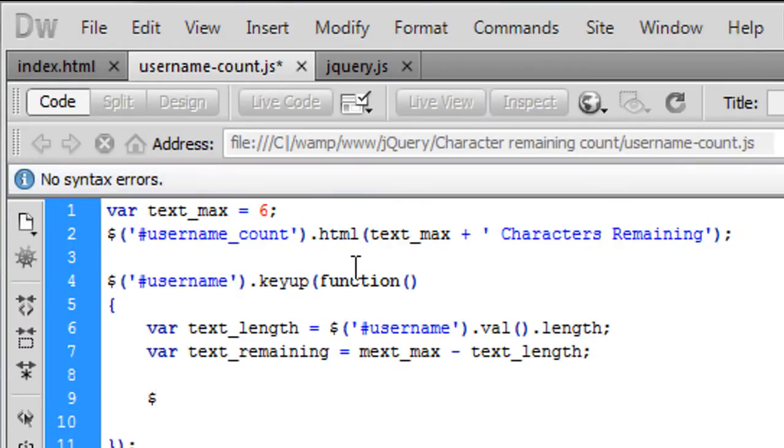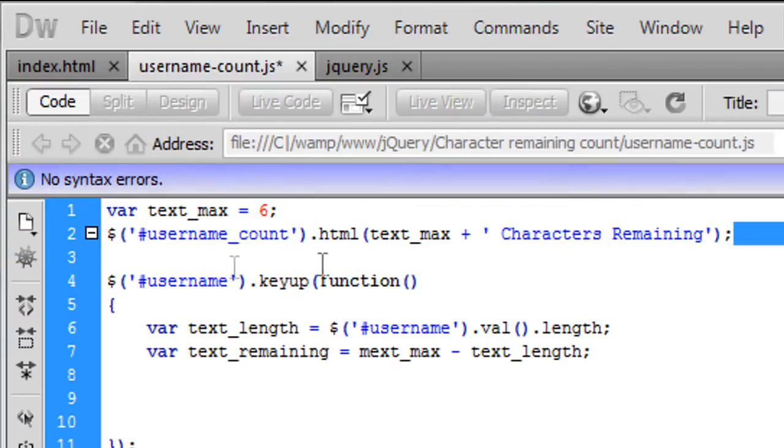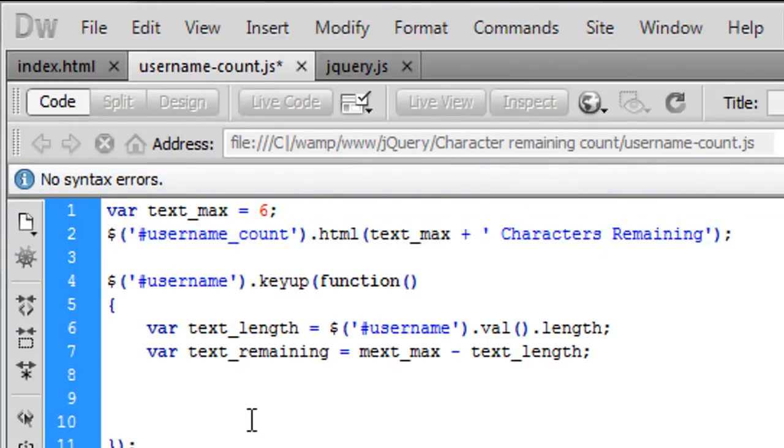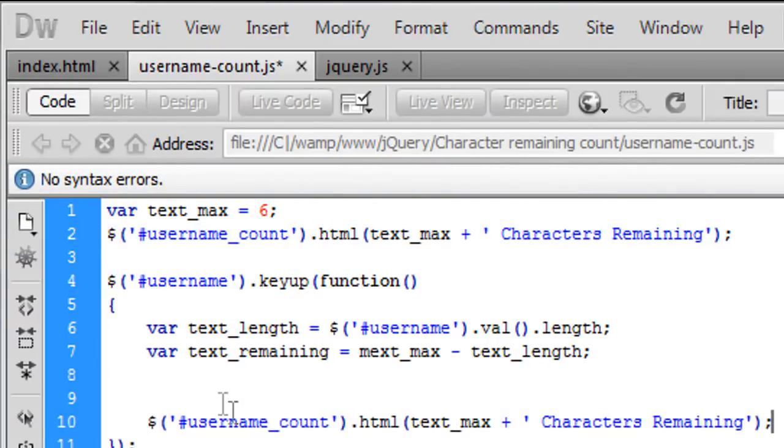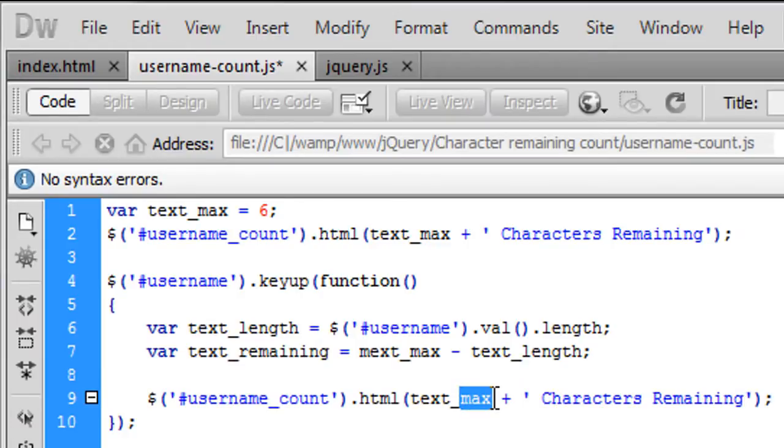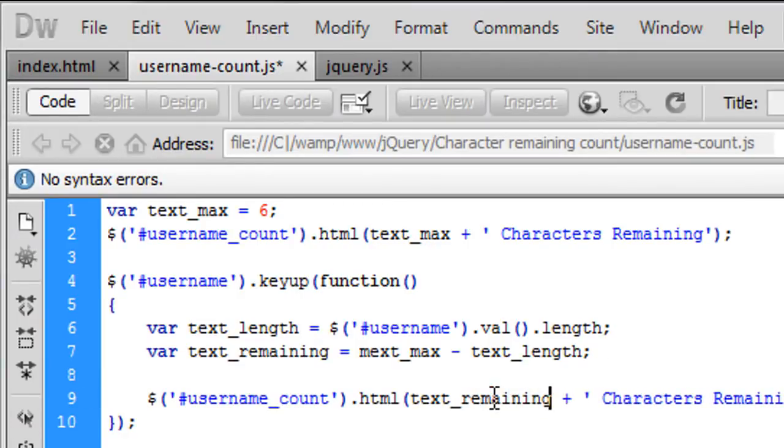And then simply enough after we've done that we're just going to then echo out a new one of these so basically we can just copy and paste that down into there.